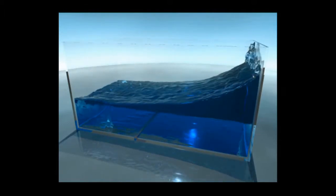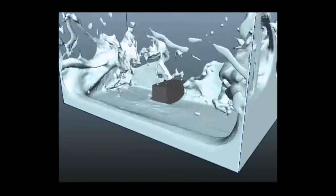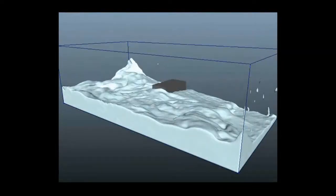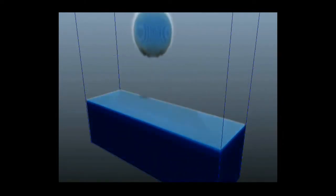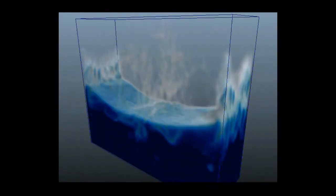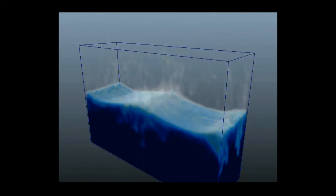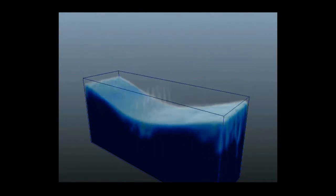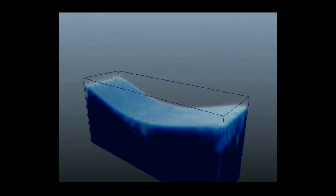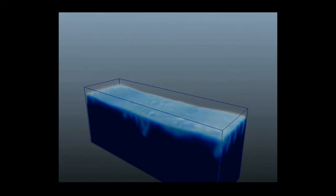The liquid mist fall attribute applies a downward force to areas in the fluid that have low density. When liquid mist fall is set to zero, no force is applied. Increasing the attribute value increases the strength of the downward force.